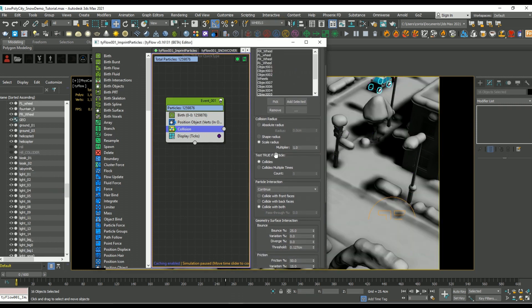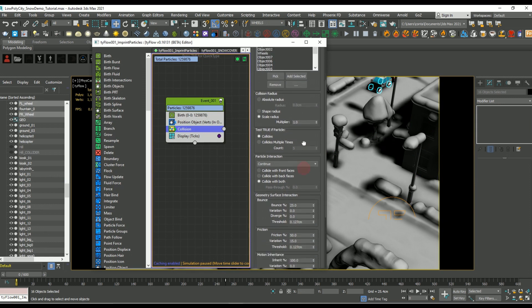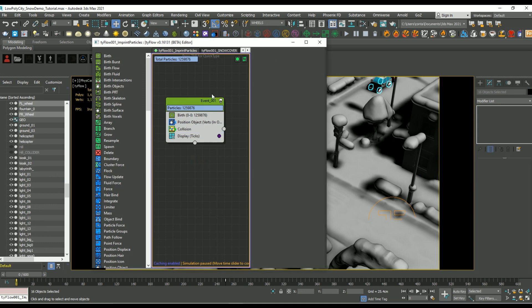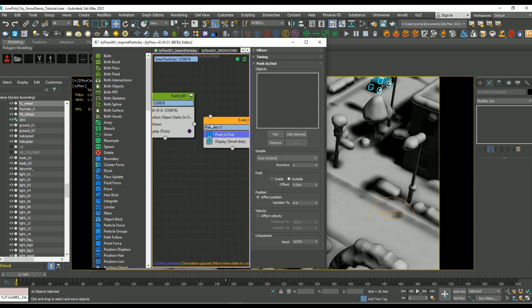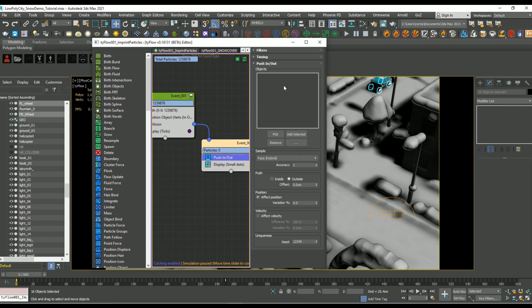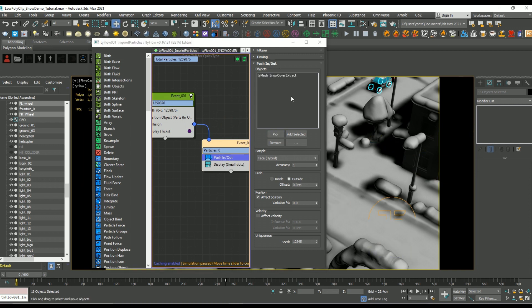So for the next step, when the particles actually collide, we need them to do something. So I'm going to send them to another event, and that next event is going to have a push in/out operator. And what that ultimately means is that when the particles are hit, they're going to push into our snow mesh.